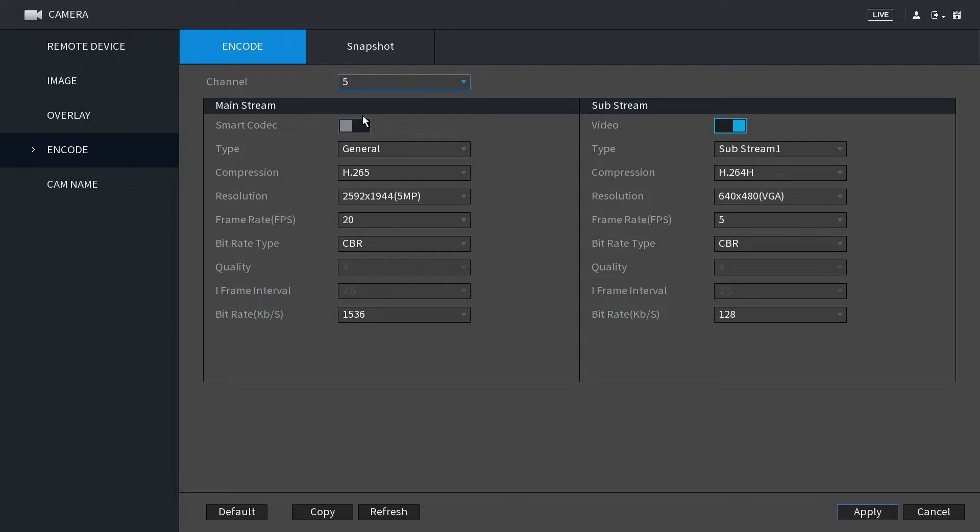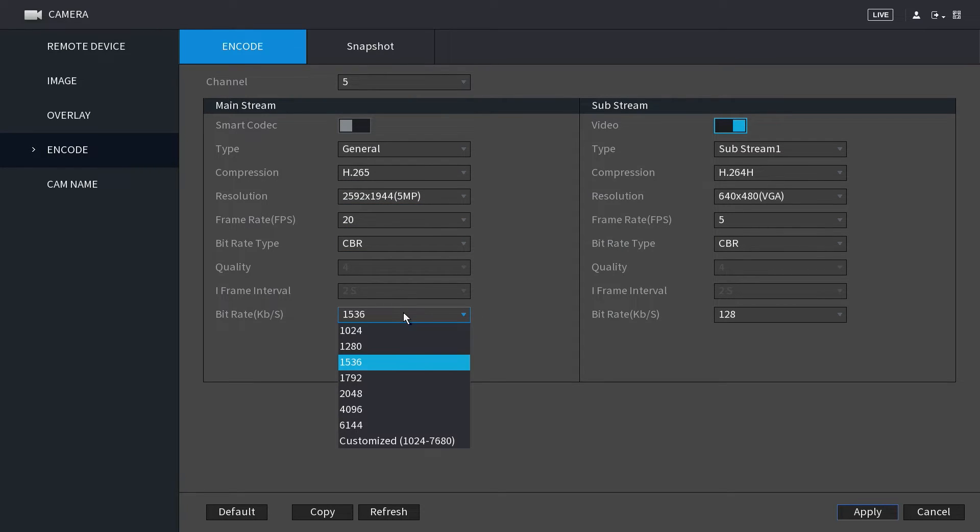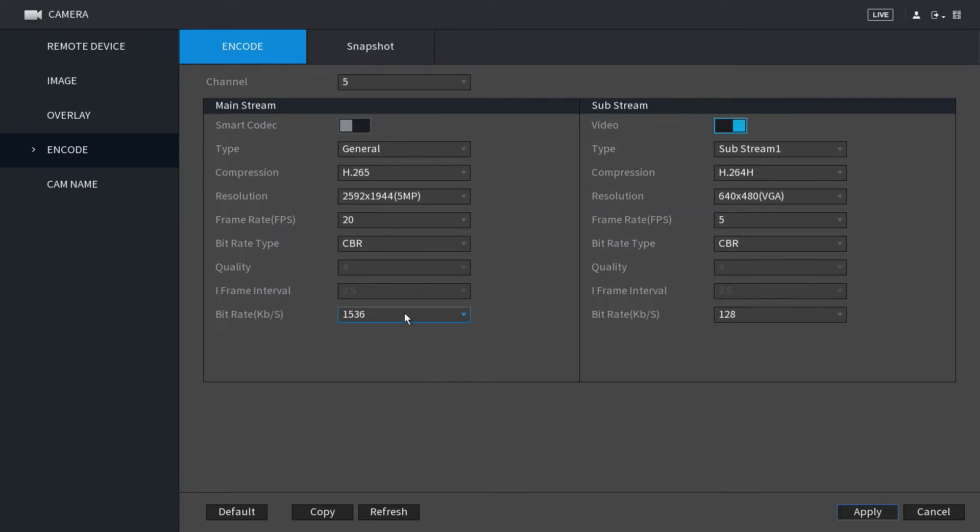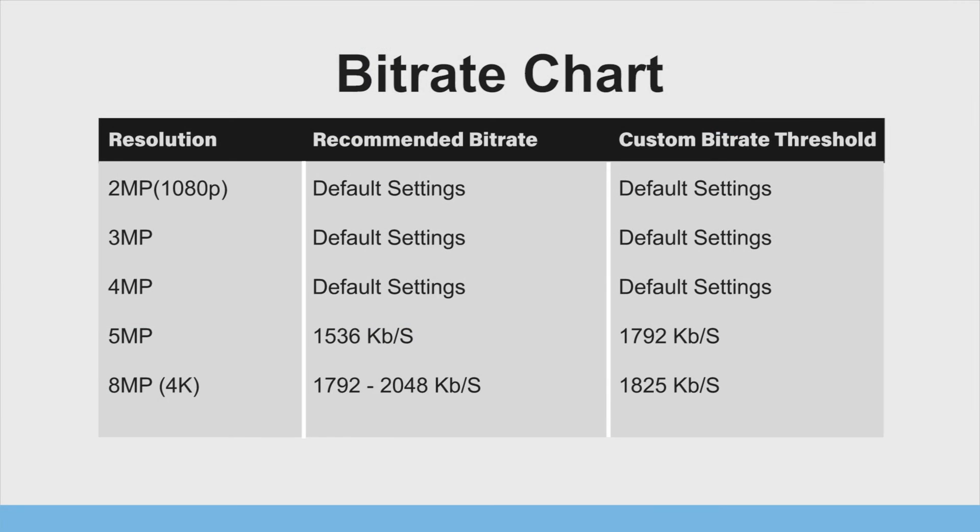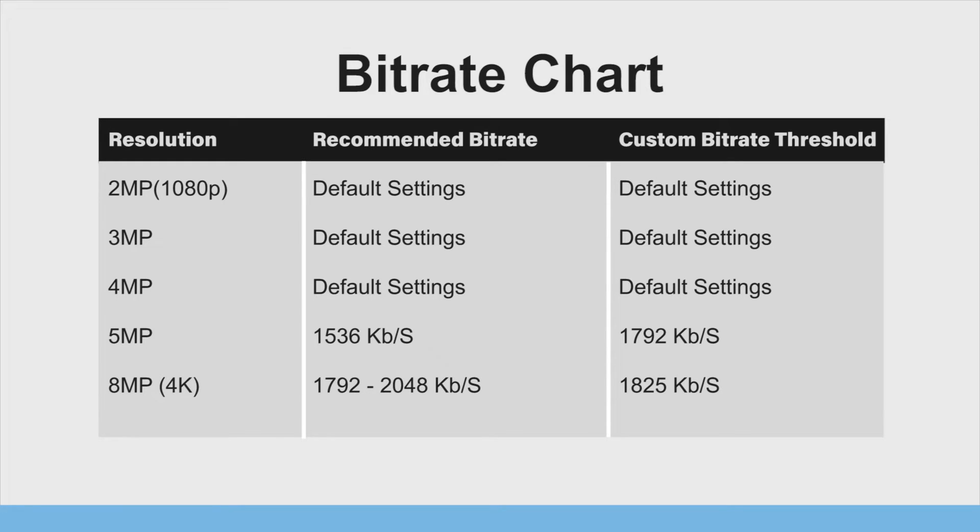For 5 megapixel cameras, we recommend using 1536 kilobits per second. For optimal bitrate settings for your specific camera resolution, please refer to the bitrate chart. This provides a perfect balance of video quality and file size for the best performance and efficiency.